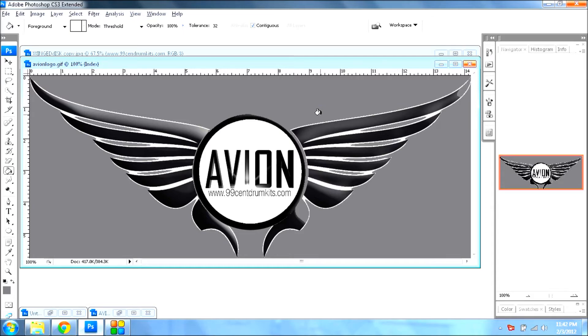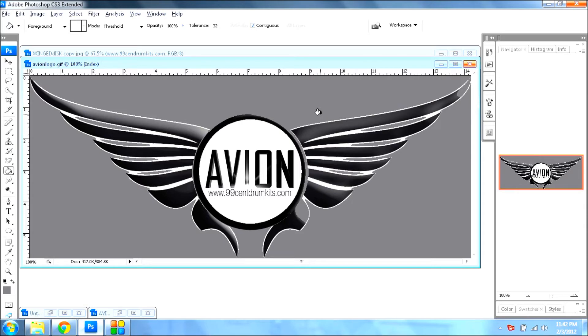The way you do that on an Acer Aspire model 5742-6475, and I'm pretty sure most of the Acers, I don't see why they would change it. It's pretty easy. All you do is press Ctrl, Alt, and the direction you want it to turn. You press all three and it automatically will change it real quick.